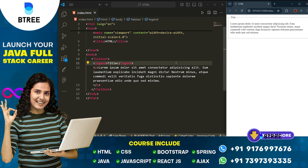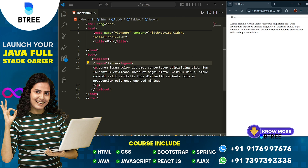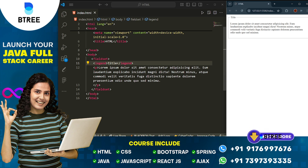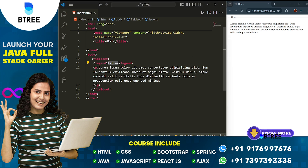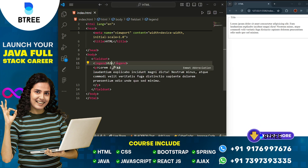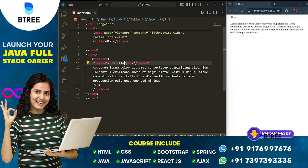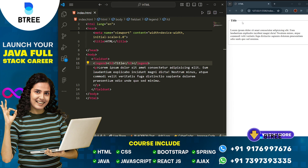So if you want to make a proper design, you can make a proper design. If you want to use heading tags, you can find and use a heading.